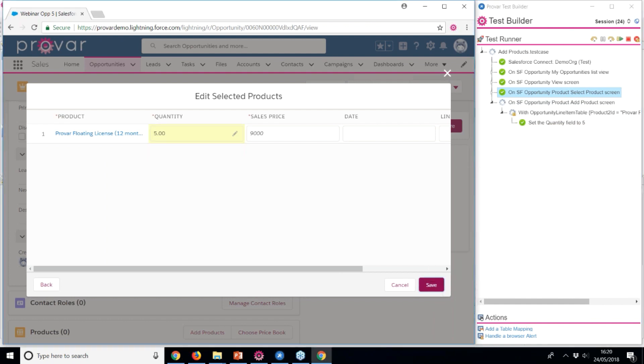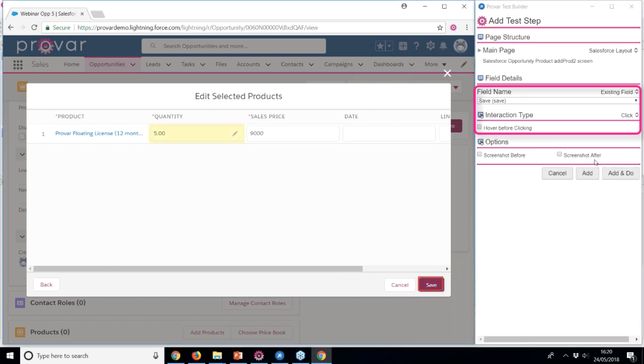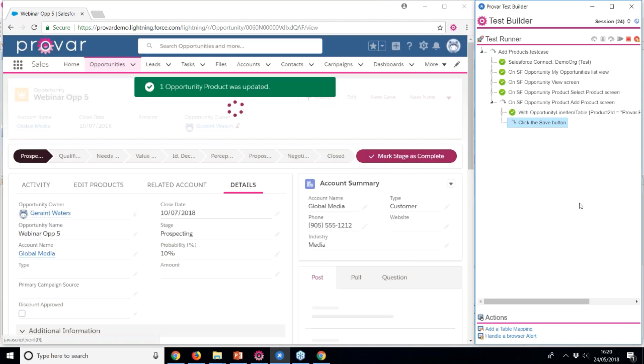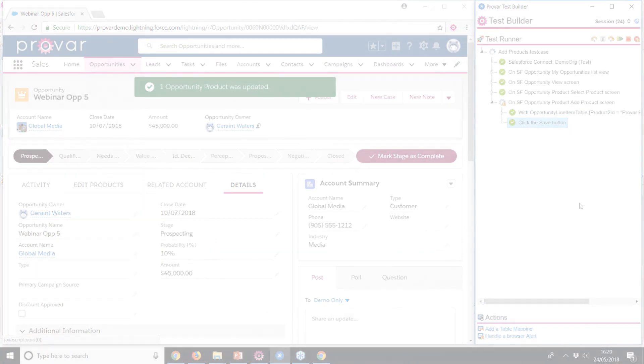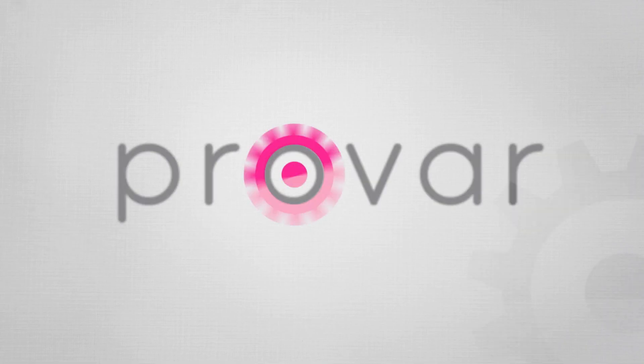Finally, we'll map the Save button to finish adding the product to the opportunity. We can then assert that the values are correct, or move on to testing other activities.